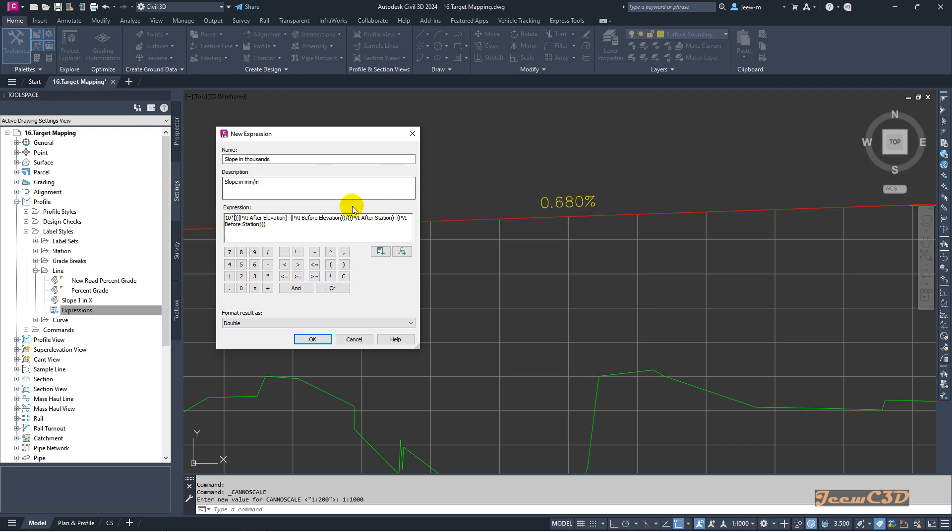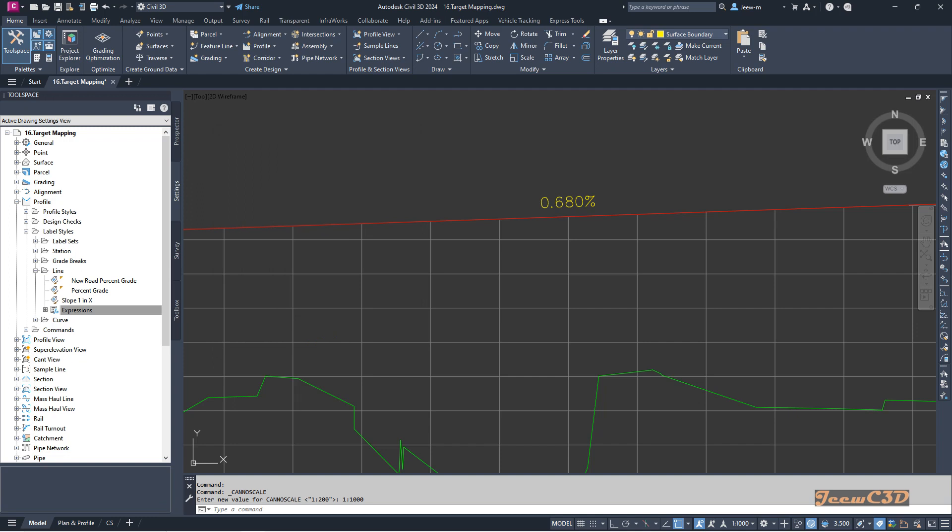If this expression is correct, it should show here as 0.068. We don't have to change anything else here, so I click OK.